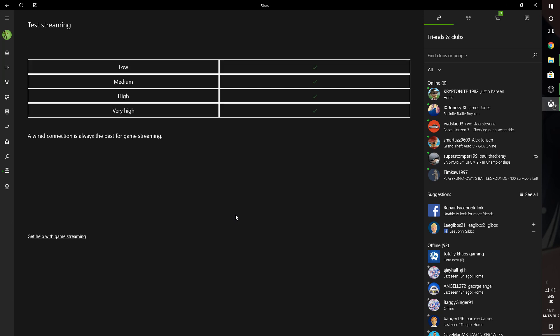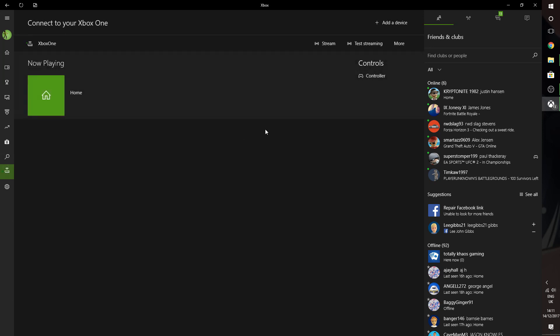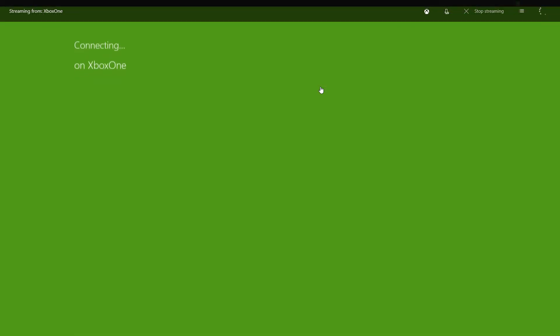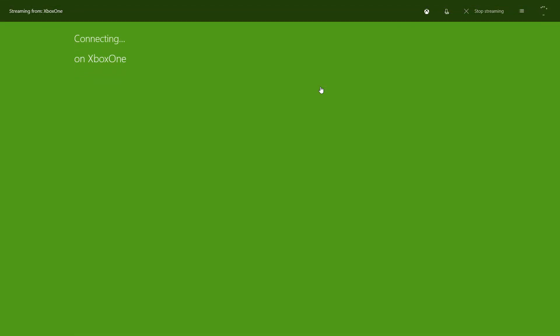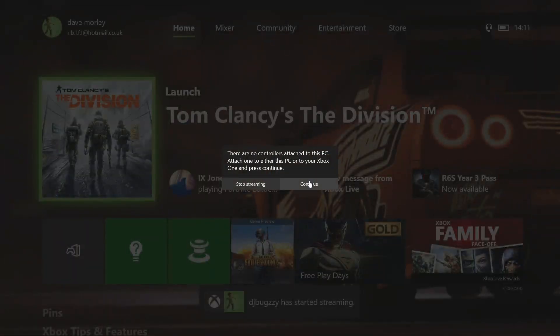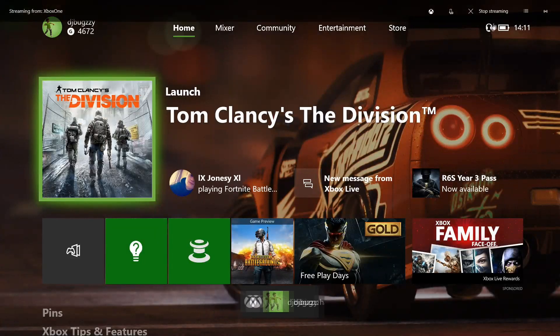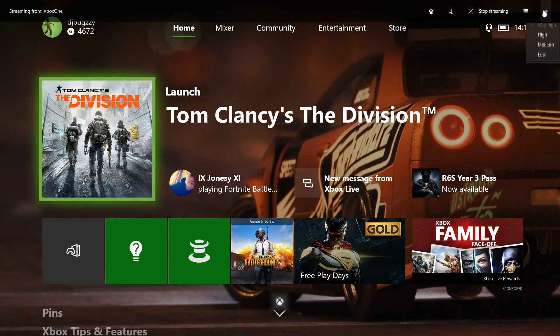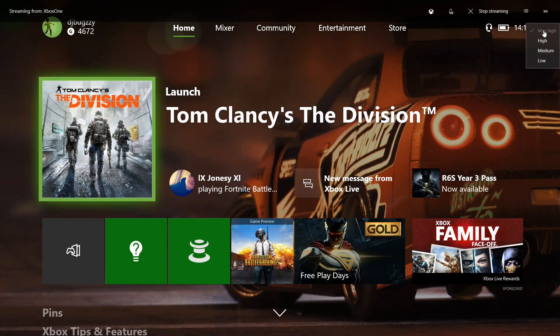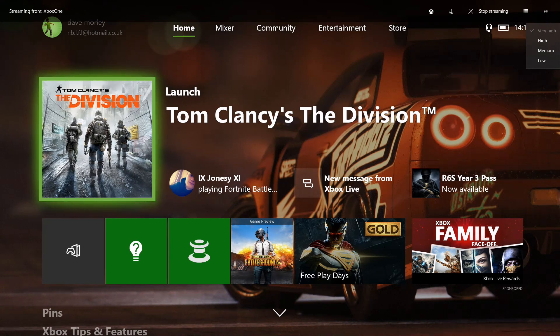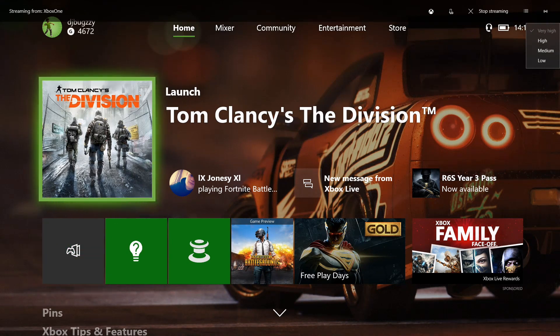So it is showing the four green ticks. So what we're going to do is we're going to try it and stream the game. So we're going to stream, click continue, and I'm going to turn the stream. The stream's already on very high, so I'm obviously controlling it with my Xbox controller now.